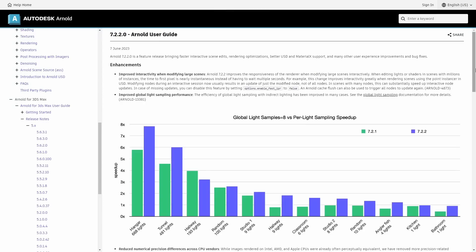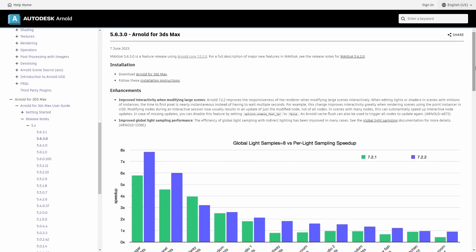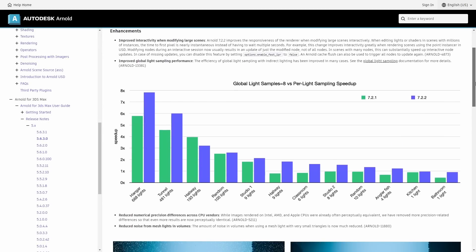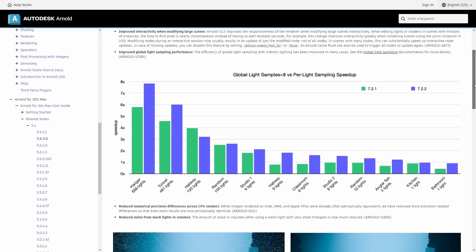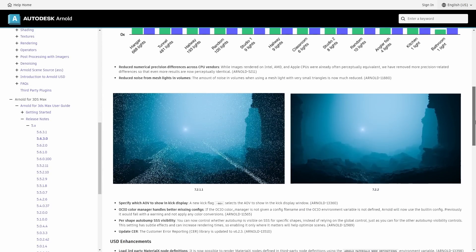Another renderer has been updated: Arnold, with the new MAXtoA 5.6.3 that gives access to Arnold 7.2.2. It's not a huge update, but we got improved interactivity when modifying large scenes, improvements for global light sampling, rendering using different CPUs is now more similar between them, and noise in volumes when using mesh lights will be greatly reduced.